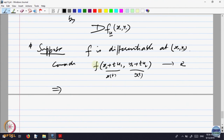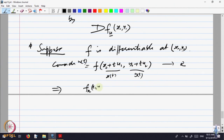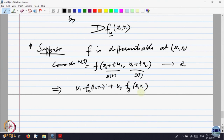What is the derivative of this function? Let us call it W(t). T goes to one variable. By the chain rule: F_x at (x0, y0) — what is the derivative of x(t) with respect to t? That is u1, plus u2 · F_y at (x0, y0). That is the derivative of this function, that is dW/dt.